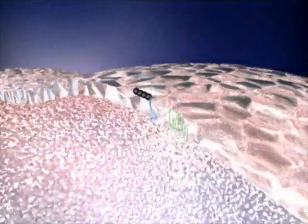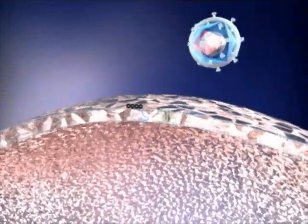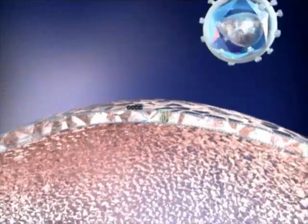HIV-1 infects cells of the immune system, such as helper T cells and macrophages. These cells are critical for fighting off viral invasion and infection.